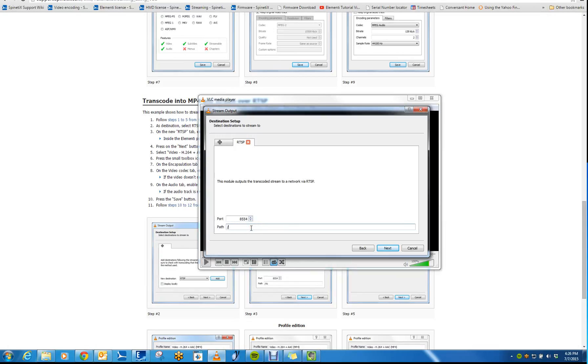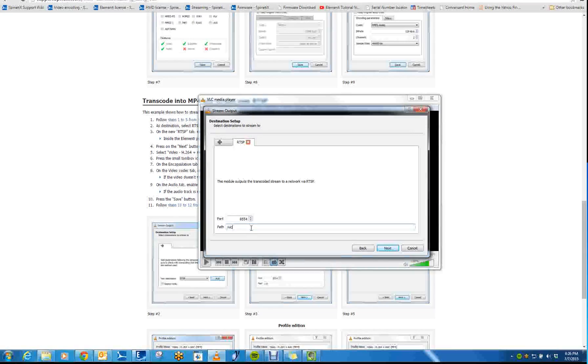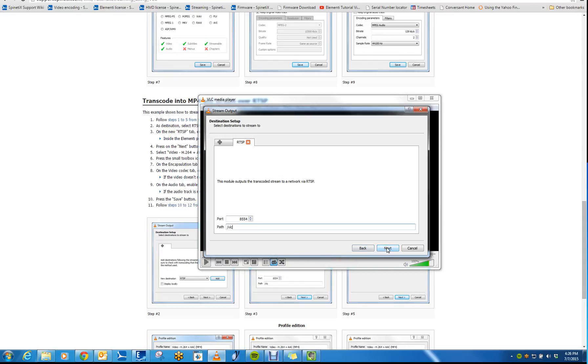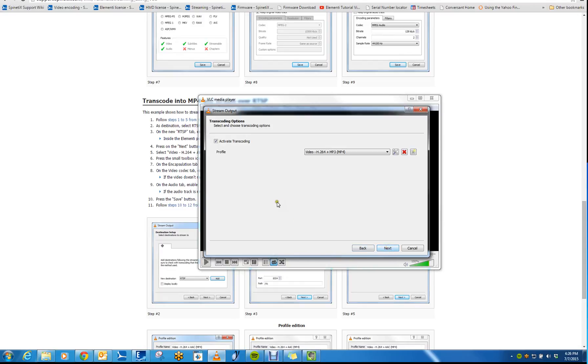Now you just need to designate a path. This can be whatever you'd like. I'm going to call it VLC, and you can keep the port at 8554. Then click Next.